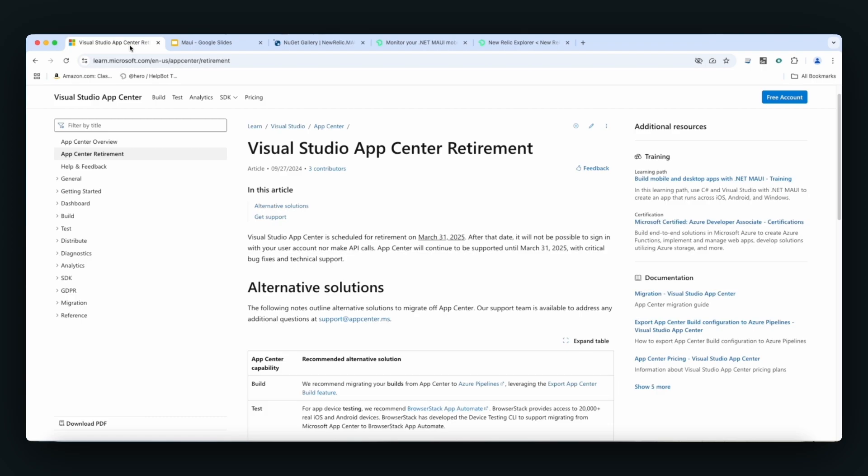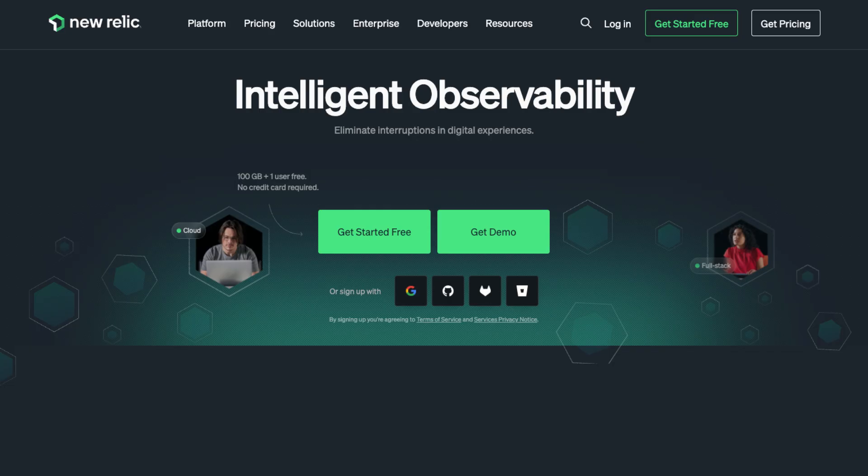So, how do we get started with New Relic? To get started with New Relic, go to newrelic.com. Click on Get Started for Free. You'll have full access to all of the capabilities that the New Relic observability platform has for the Maui programming language.